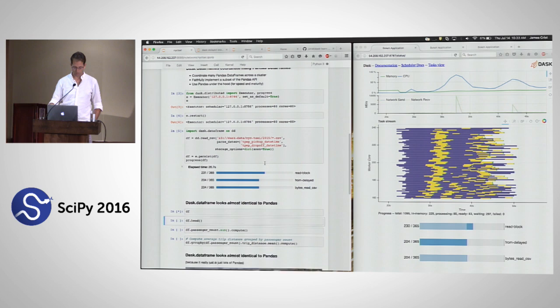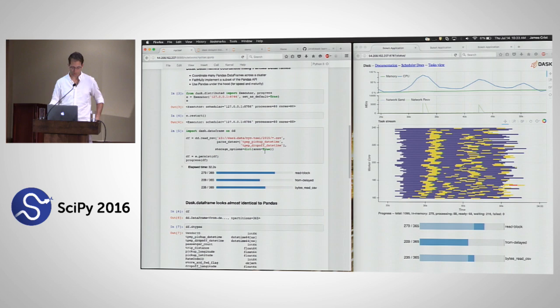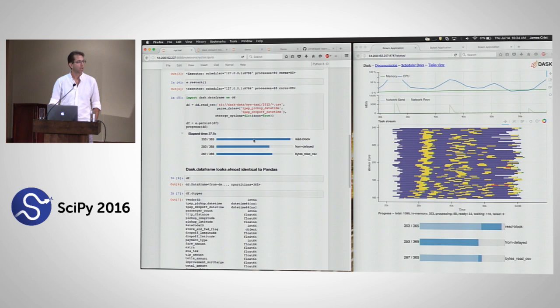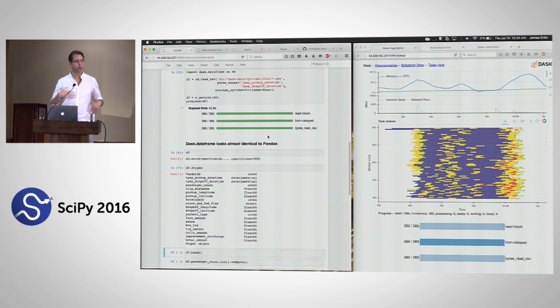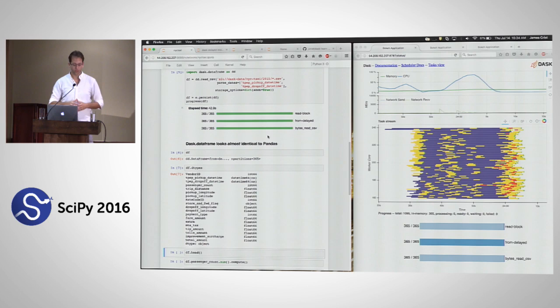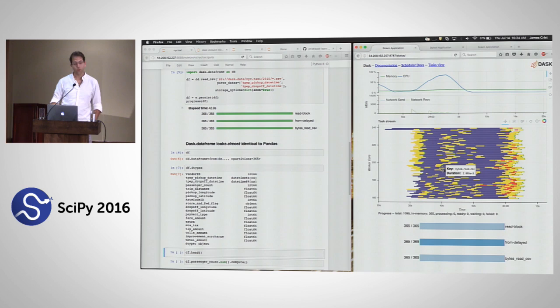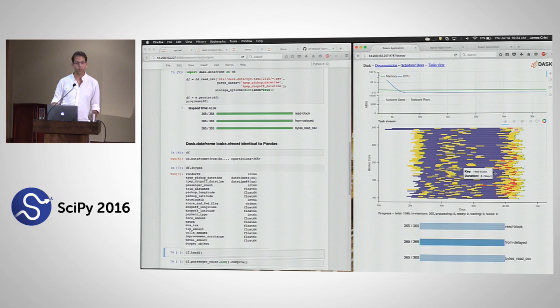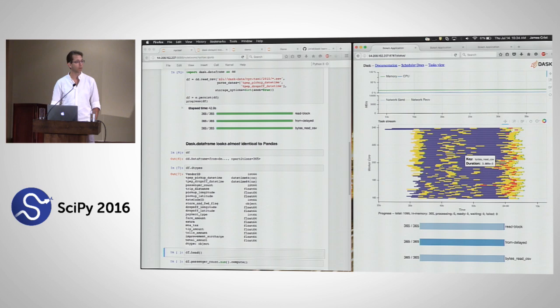Dask DataFrame loads this data on a cluster of 10 machines, each with eight cores, breaking up the CSV files into 365 little Pandas DataFrames loaded across the cluster. That object looks a lot like a Pandas DataFrame. The web UI on the right shows execution on the cluster in real time — purple was loading data from S3, yellow was calling Pandas read_csv on those bytes.